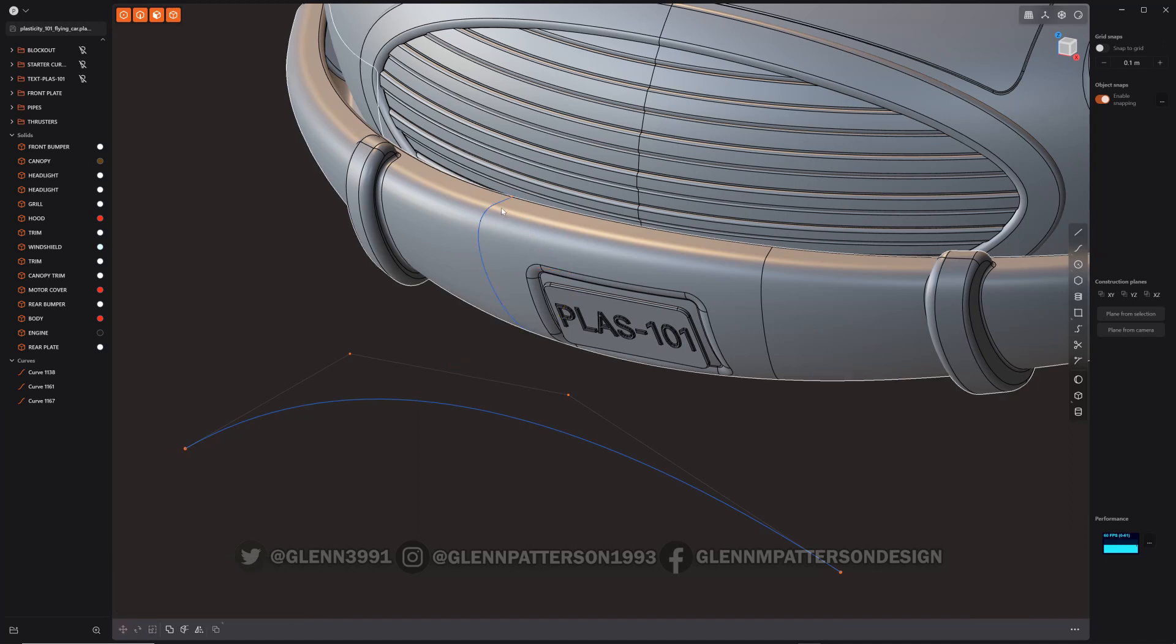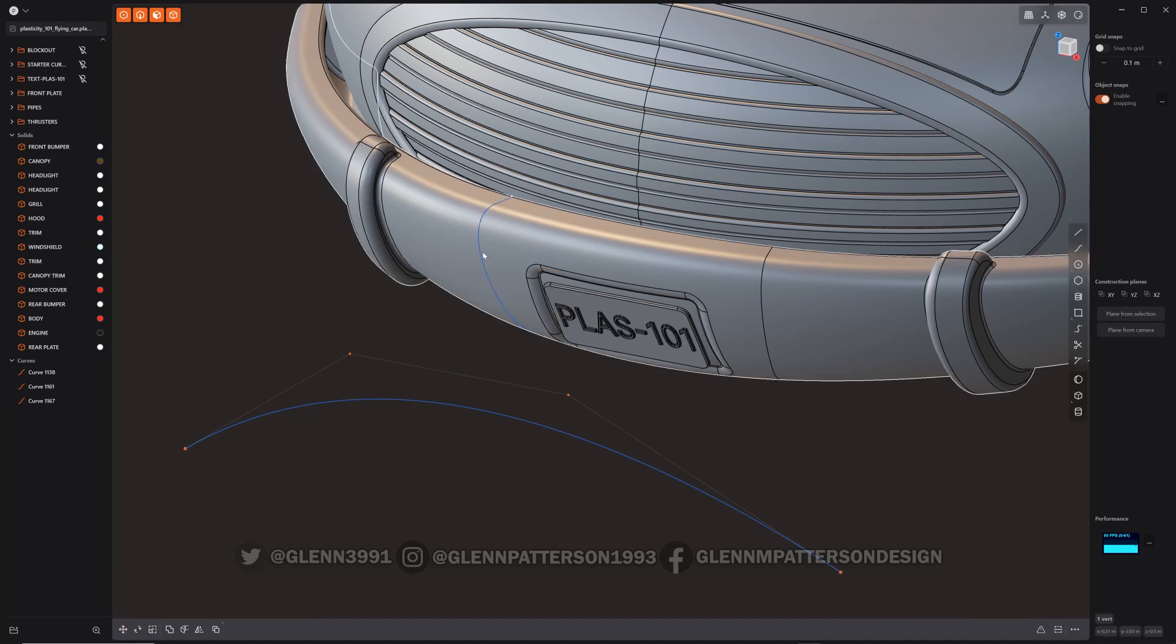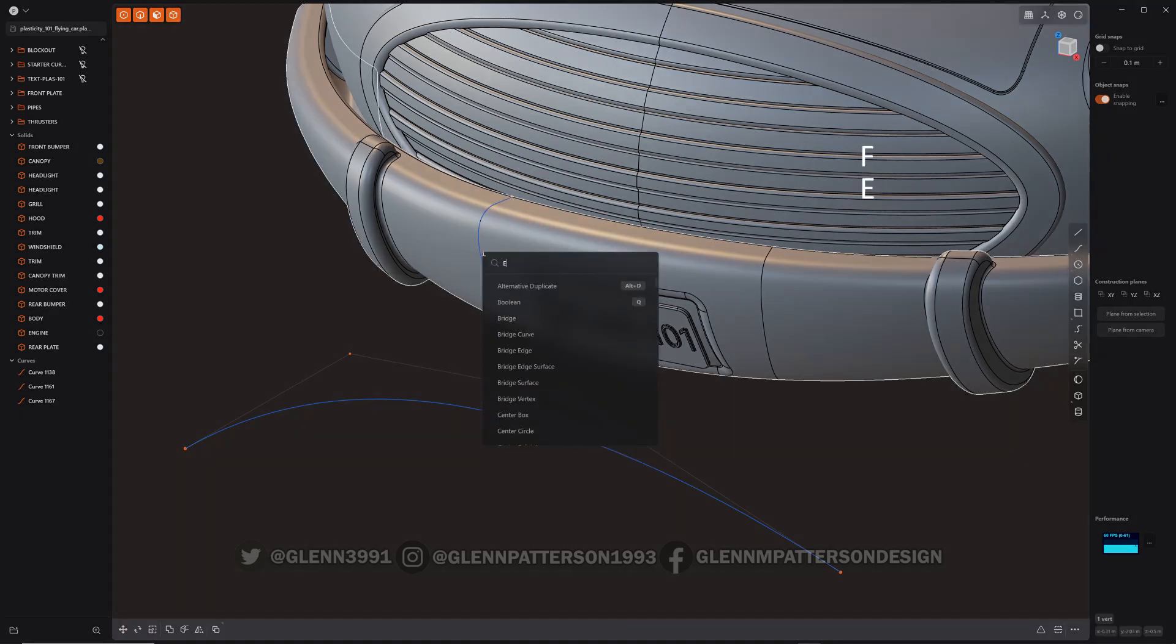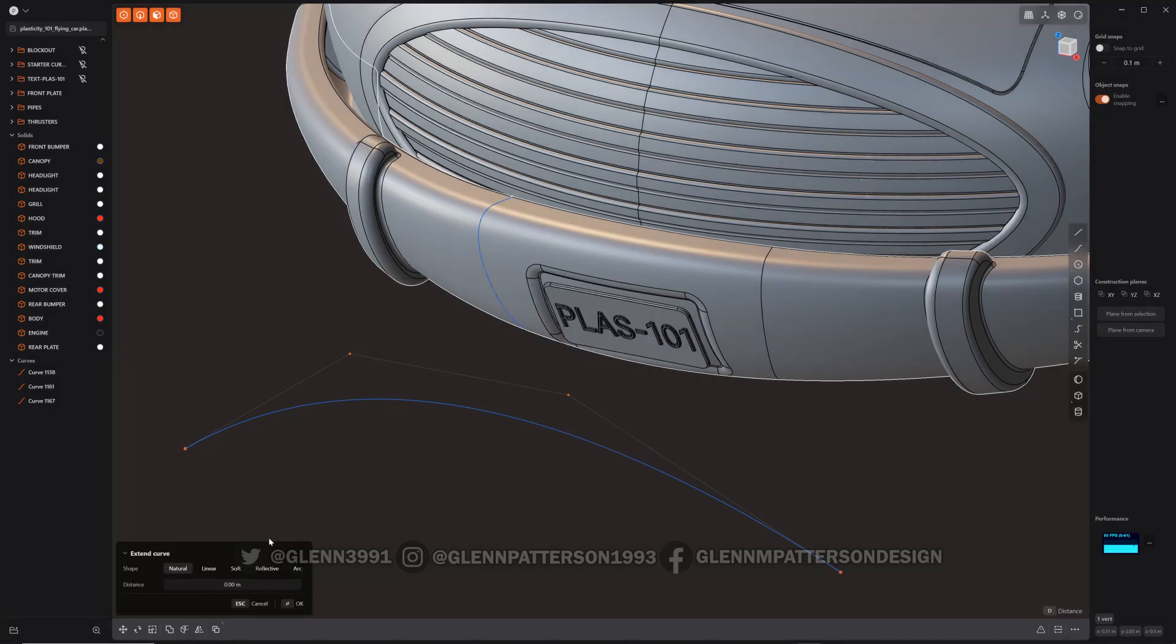And naturally you would think, well, I could just select that, F extend curve and it works, right? No, it doesn't work.